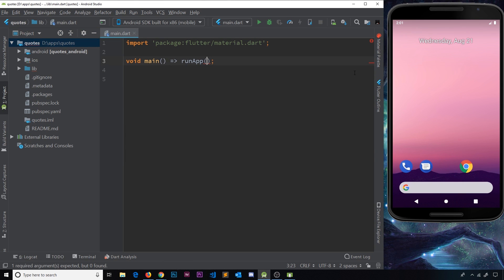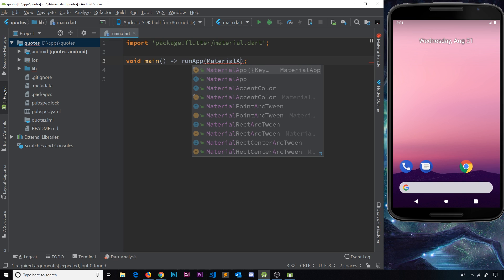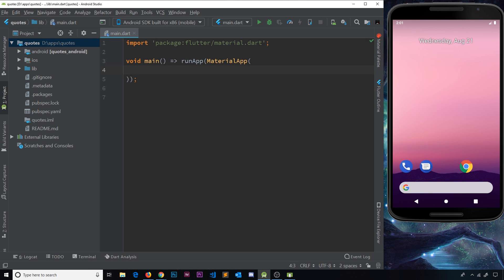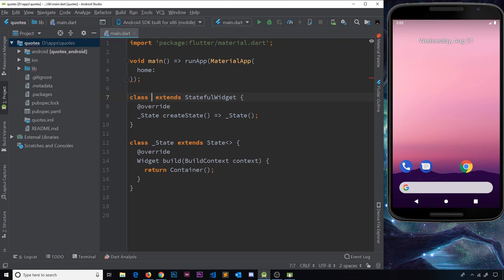Now we need to build up this new application, and it's going to start with a MaterialApp like we always do. Inside this we need a home property, and remember we need to make a widget which will be instantiated here so the home screen is represented by the widget tree inside that widget. This is going to be a StatefulWidget because we need some changing data — a list we'll cycle through and output to the screen. So let me create a StatefulWidget and call it QuoteList.